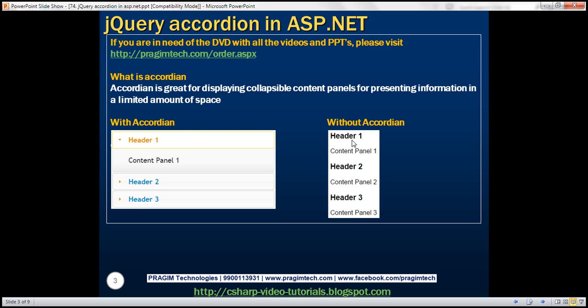Now, if we are not using accordion, then on a web page this is how it will be presented. But if we use accordion, we have header 1 panel expanded, so we see the content associated with header 1. When I click on header 2, the content panel of header 1 will be hidden and the content panel of header 2 becomes visible. So this accordion is great for displaying collapsible content panels for presenting information in a limited amount of space.